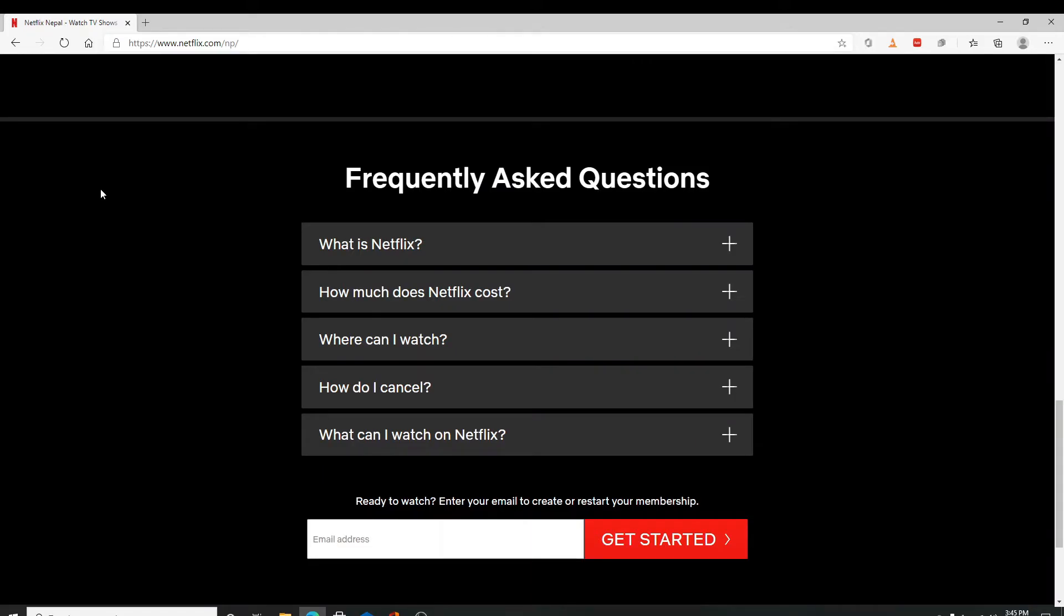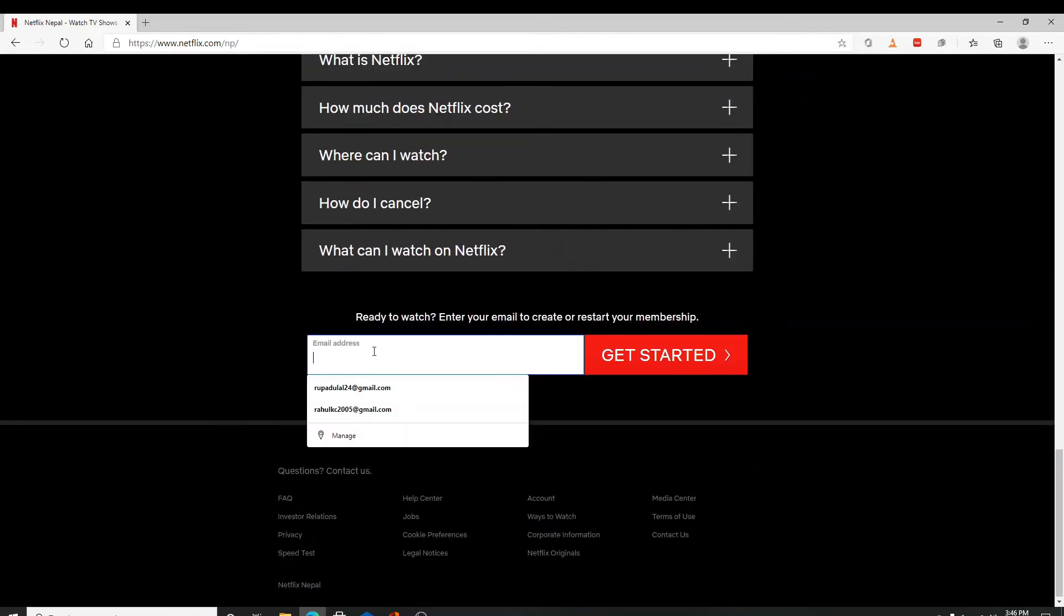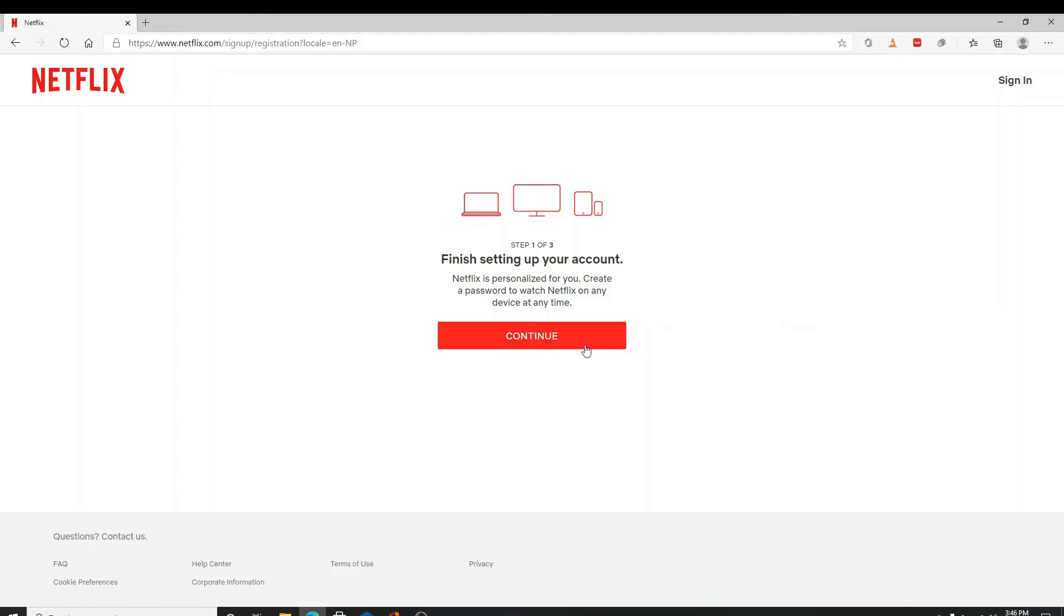As soon as you reach the official page, scroll up and enter your email address to create your membership and click on Get Started.